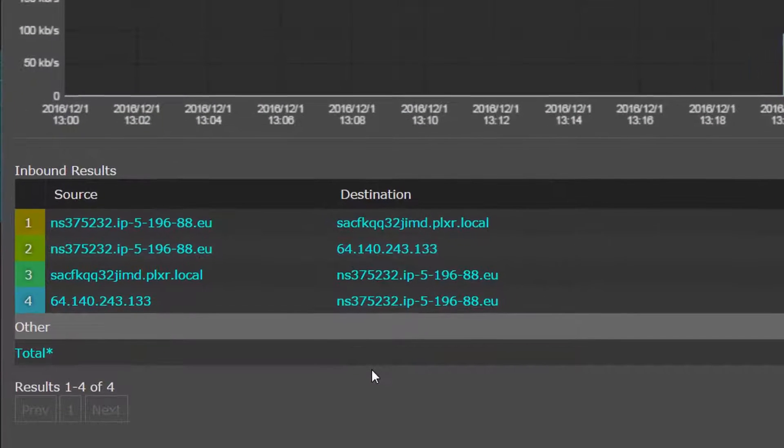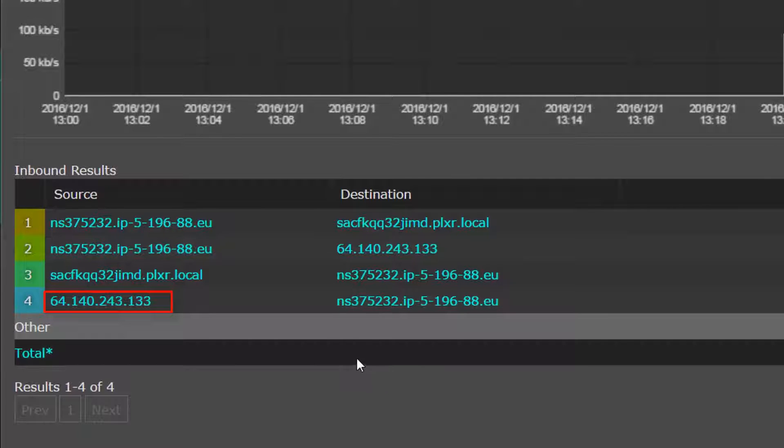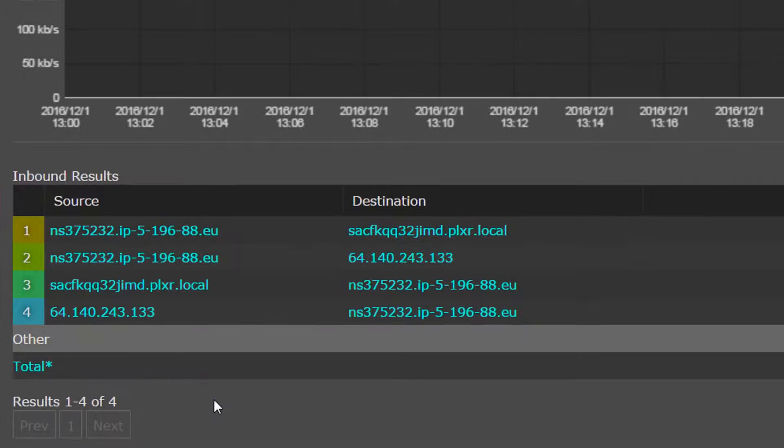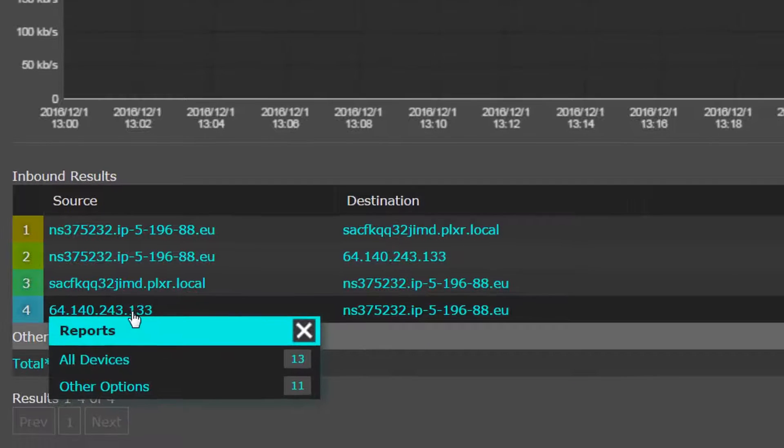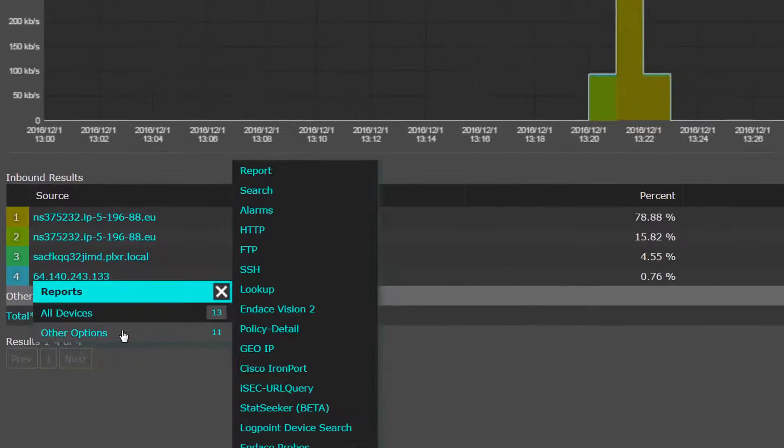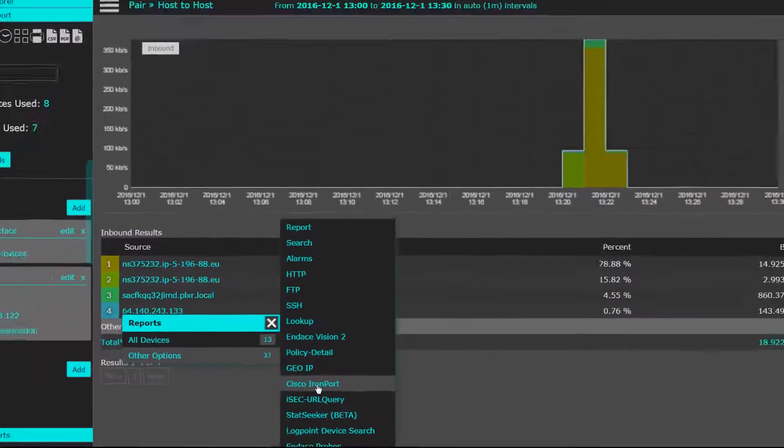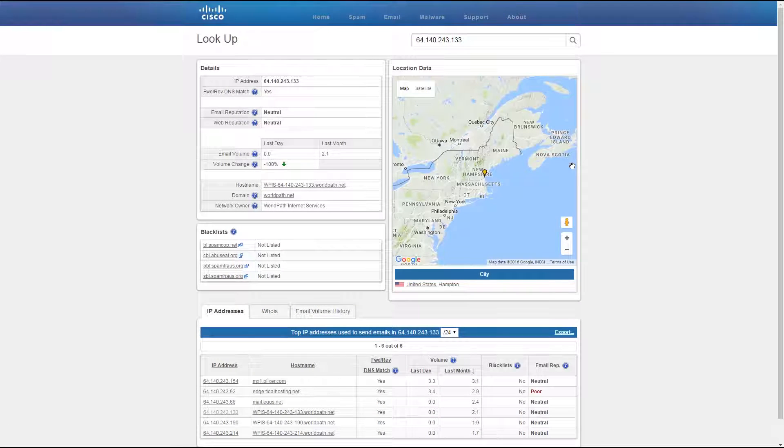Now the tech can see that there's another host on the DMZ communicating with the same Internet host. We can click on the new host and run a partner report to find out a bit more about the IP address in question.